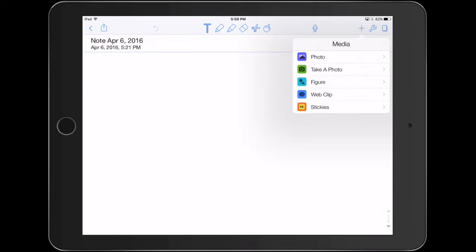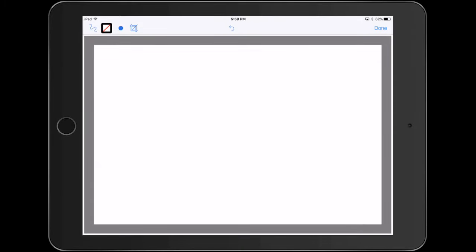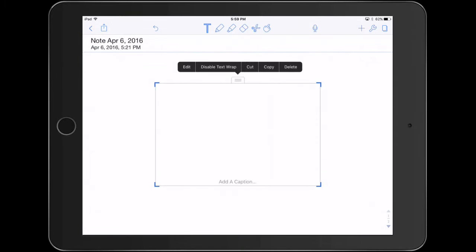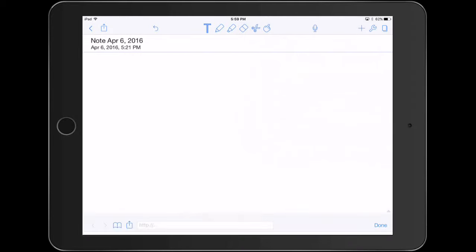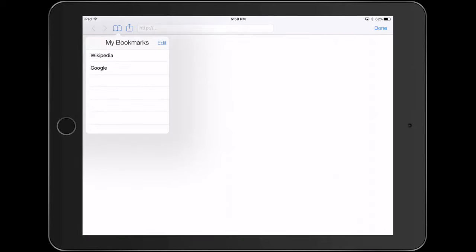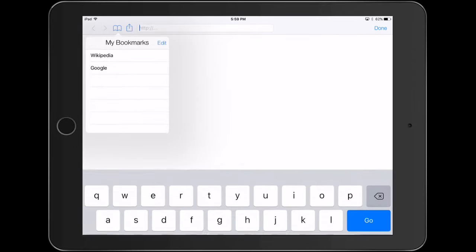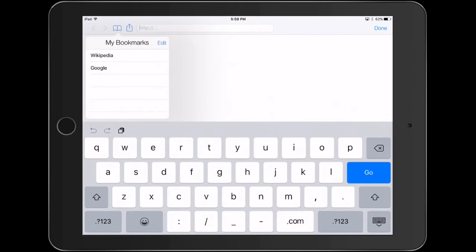We're going to click Web Clip — oops, wrong thing, delete, sorry — going to do Web Clip. With this you're going to go to your browser; it's going to have its own little browser and you can put in what you're looking for.